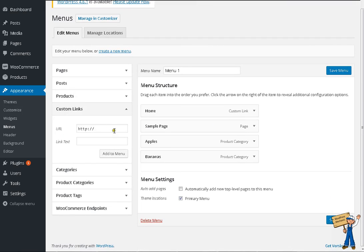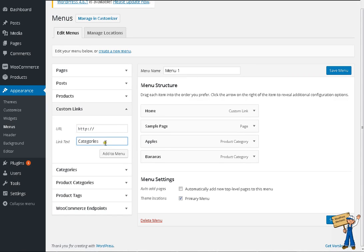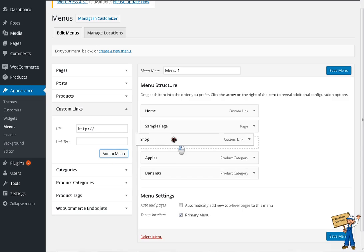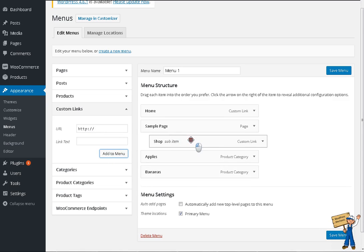Now I'm going to create a custom link like categories or maybe shop. Like this.